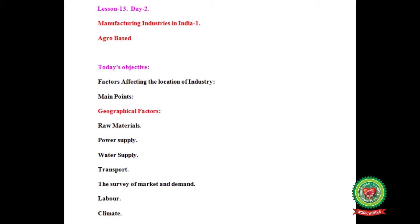We have already discussed about the introduction and the need for rapid industrialization. Today our objective is factors affecting the location of industries.